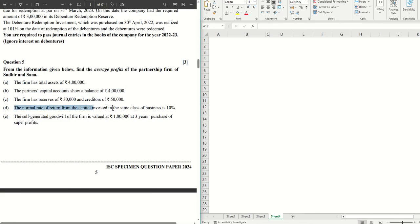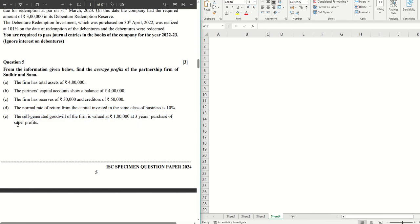The normal rate of return is 10 percent. The self-generated goodwill of the firm is valued at 1,80,000, which is three years purchase of super profits.